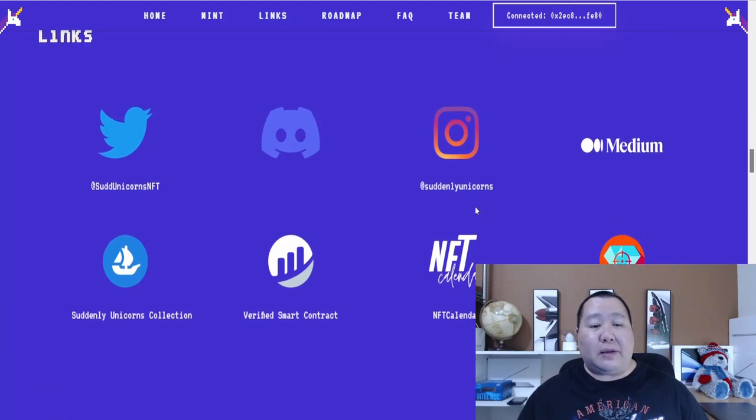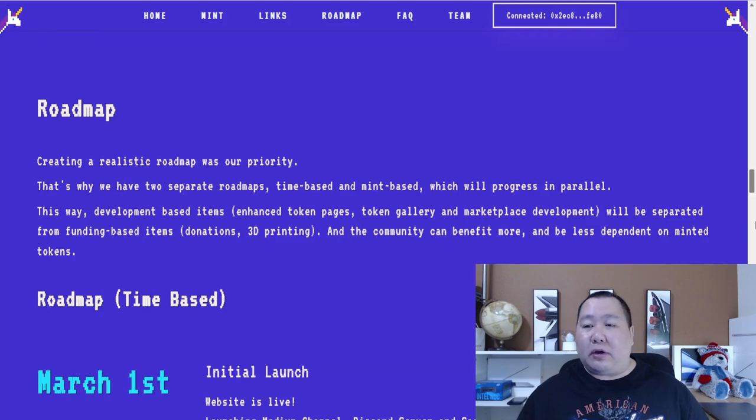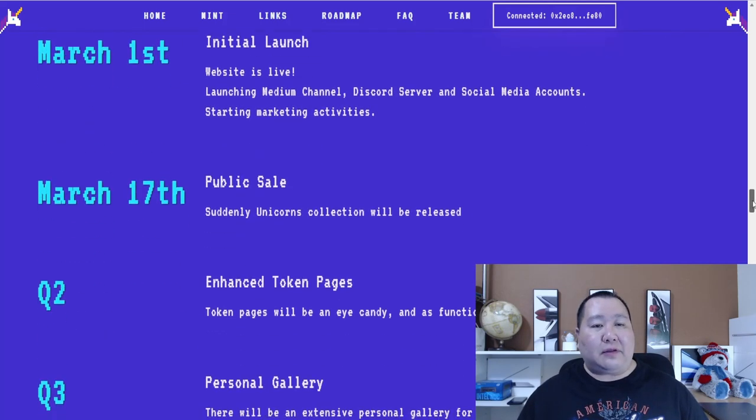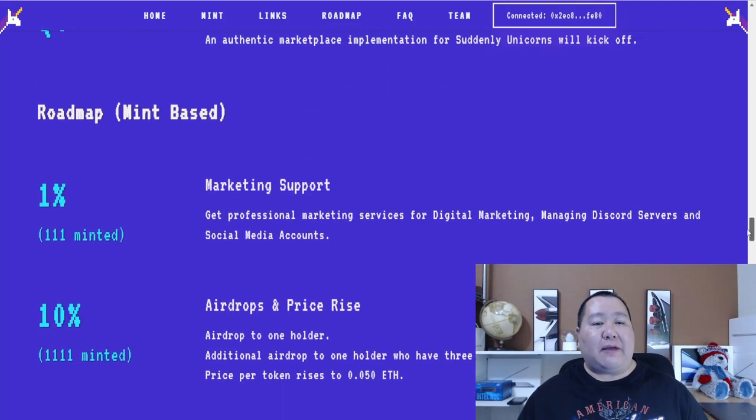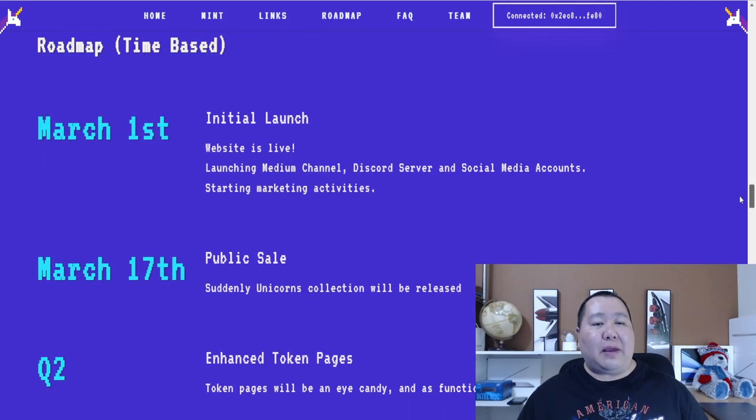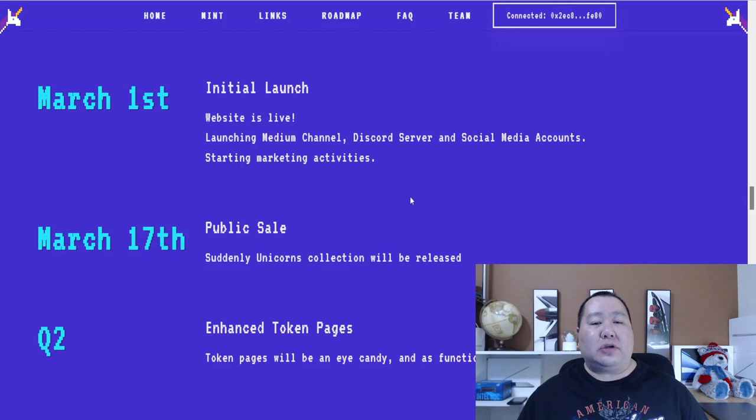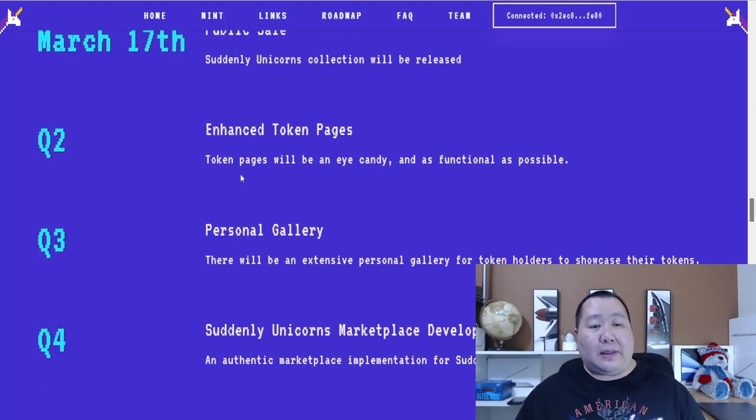So definitely follow them on their Discord channel, their Twitter. So let's go and take a quick look at the roadmap. And the roadmap is kind of interesting because they have this time-based one and then they have this mint-based. So time-based is just like a rough estimate. So right here in March they're doing the website live. And the mint just started like a few days ago. So make sure you start minting your unicorns because you definitely don't want to miss out.